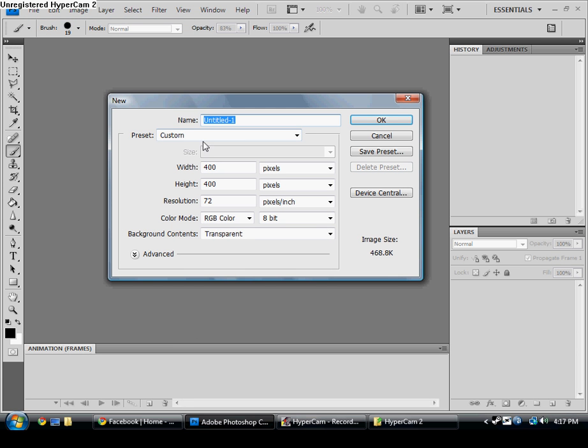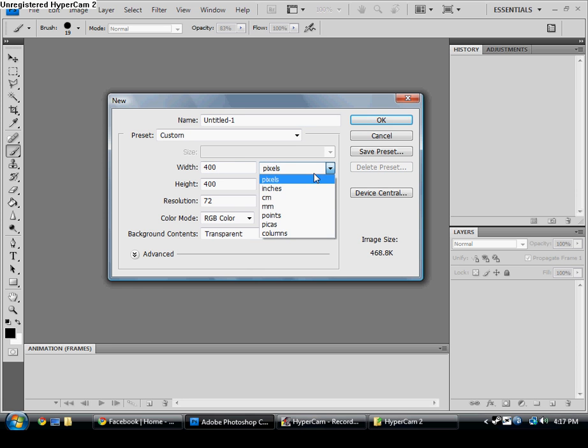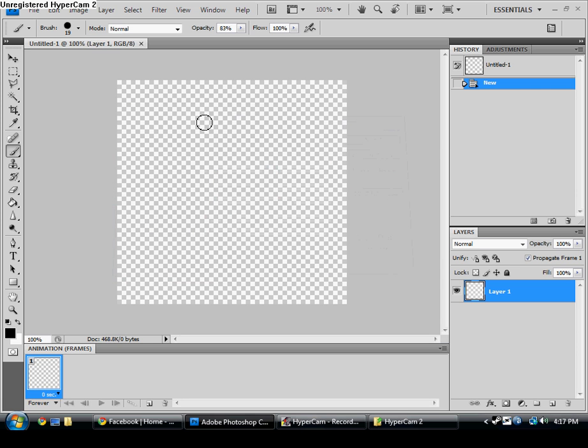First, you just create a new blank page. Pick whichever size you want - inches, pixels, whatever - and then okay.